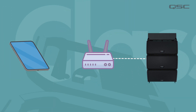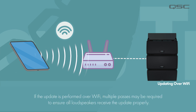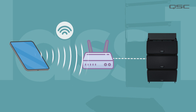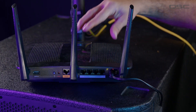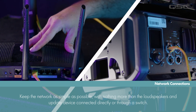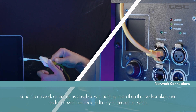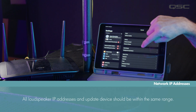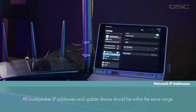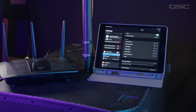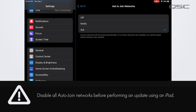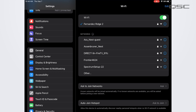If no such dongle is available, the update can still be performed using Wi-Fi. But if updating more than one box at a time, the process might need to be repeated a few times to ensure that all of the loudspeakers update properly. Let's make our connections to the switch or router, or to the array directly, keeping the network as simple as possible. If connecting with a router using Wi-Fi, the same rule applies — make sure the iPad and loudspeaker IP addresses are all in the same range. On the iPad, we also need to make sure all auto-join networks are disabled, other than the network we are using to perform the update. We don't want the iPad switching itself to another network during the update process.